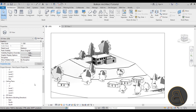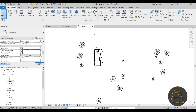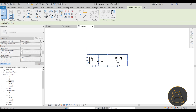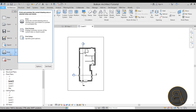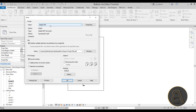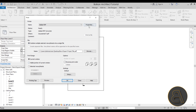Now let's talk about exporting to PDF. Open the view you want to export, crop the view, and turn on crop region visible. For PDF export, go to File and choose Print — not Export. Select Adobe PDF as your printer. If you don't have Adobe products, you'll have a different default PDF printer. Next, set the file location by clicking Browse and naming the file.